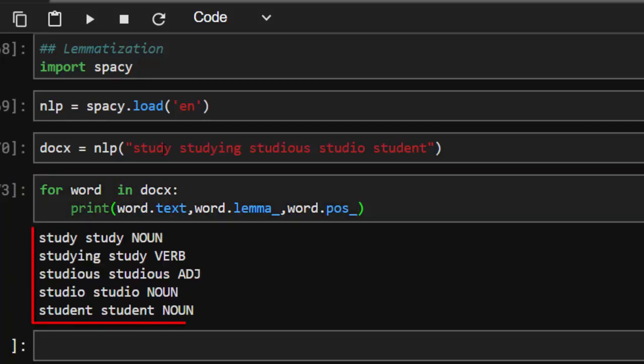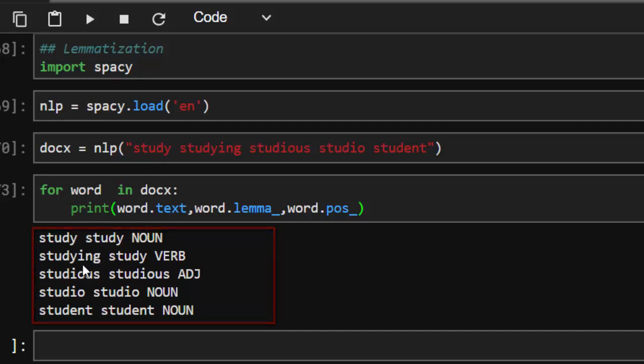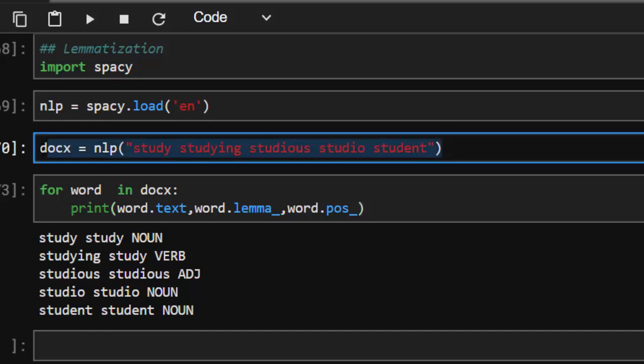So the first word study, the base form of study is study. The base form of studying is study. So studying is a verb, but the base form is study. Studios is an adjective, and the base form is also studious. Studio is a noun, which is studio. Student is student. That is the main idea of trying to reduce the word to its base form. Now let's try another example again and see how it's going to be.